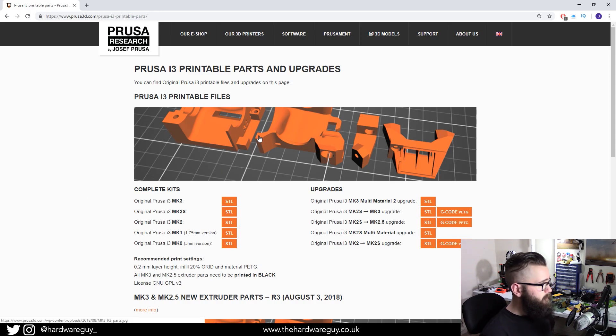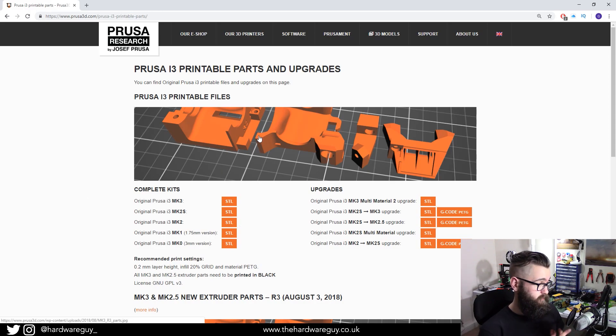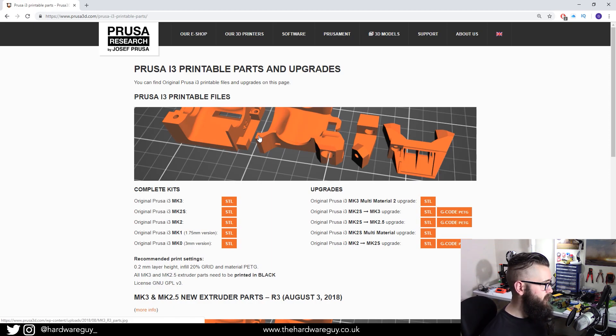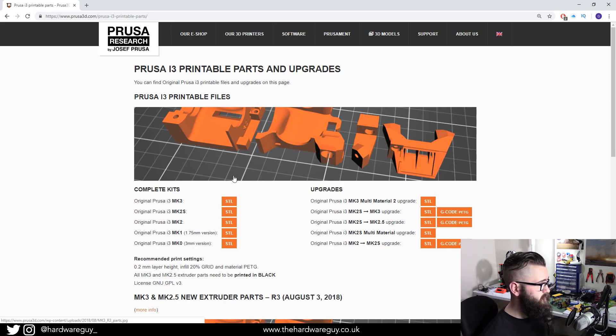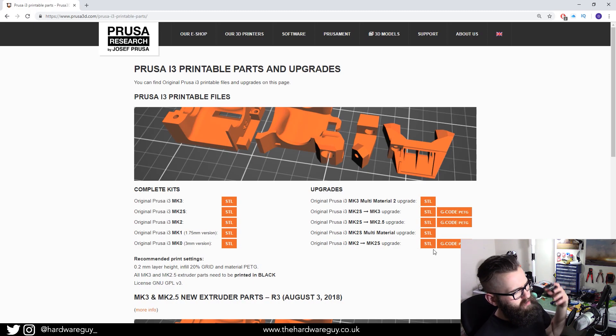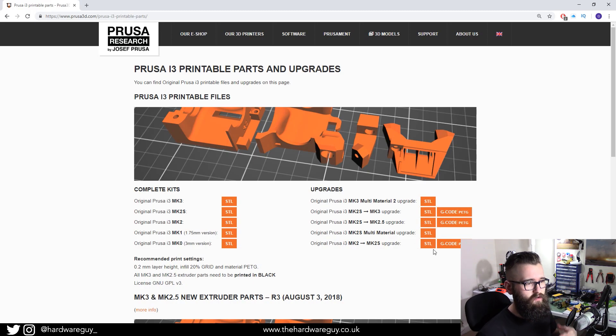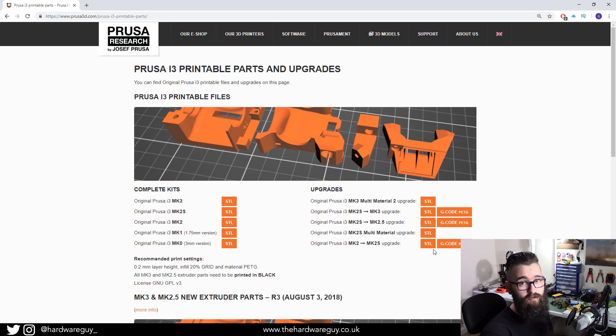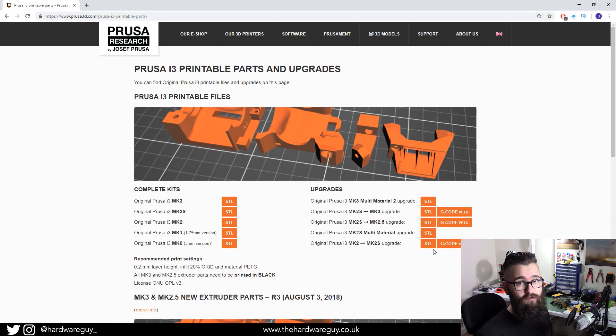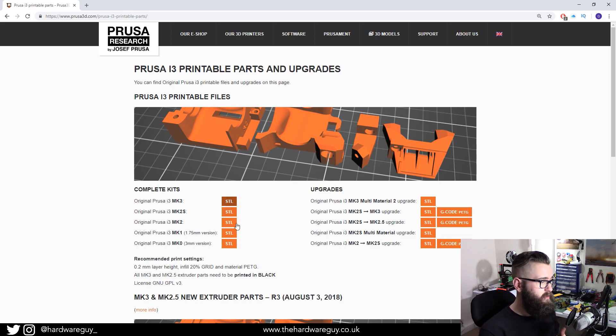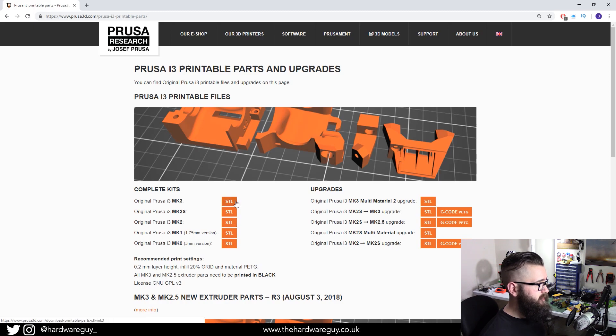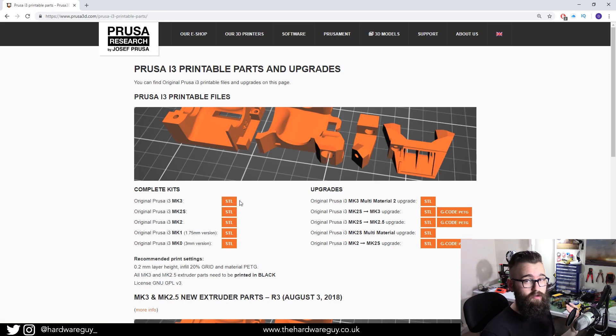So basically on this page you want to search this list for your printer. Obviously they've split it up into kits and upgrades. So the parts for the kits and the upgrades will differ slightly because obviously they're different models with different spec chassis and things like that. So find your printer and you're going to want to click on the STL button for whichever printer you have.